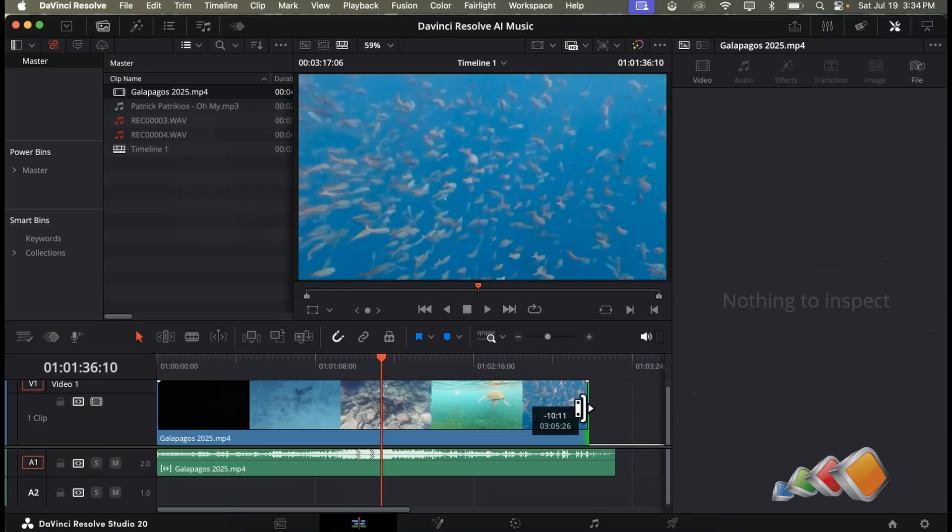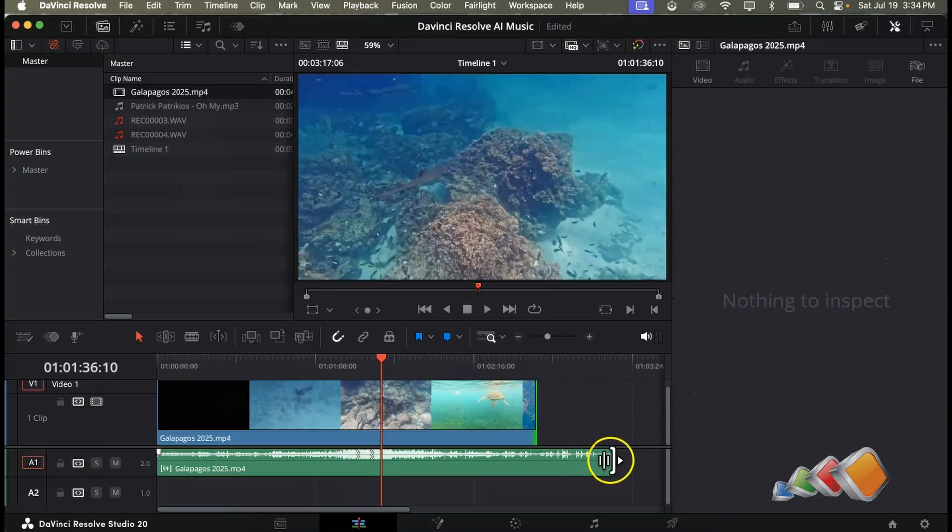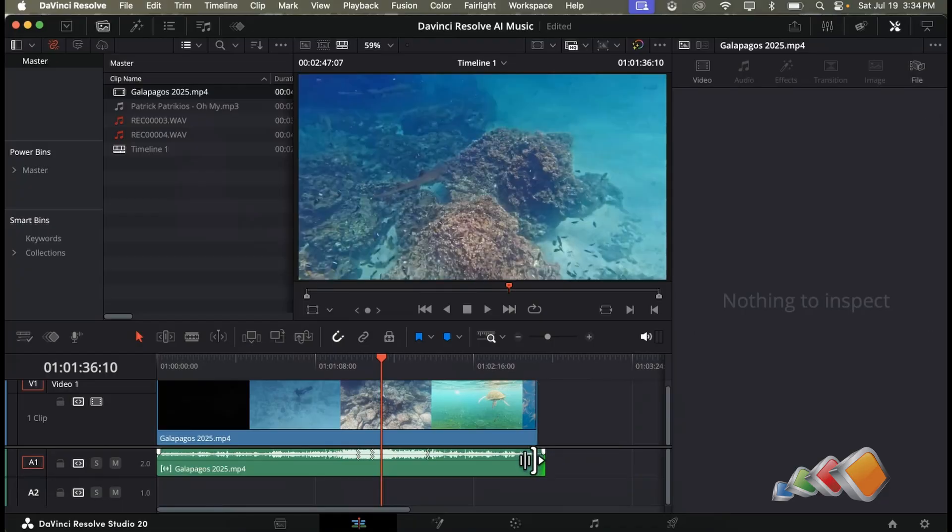And that's all there is to it. No awkward cuts, no looping and it's like you had a custom composer scoring your video.